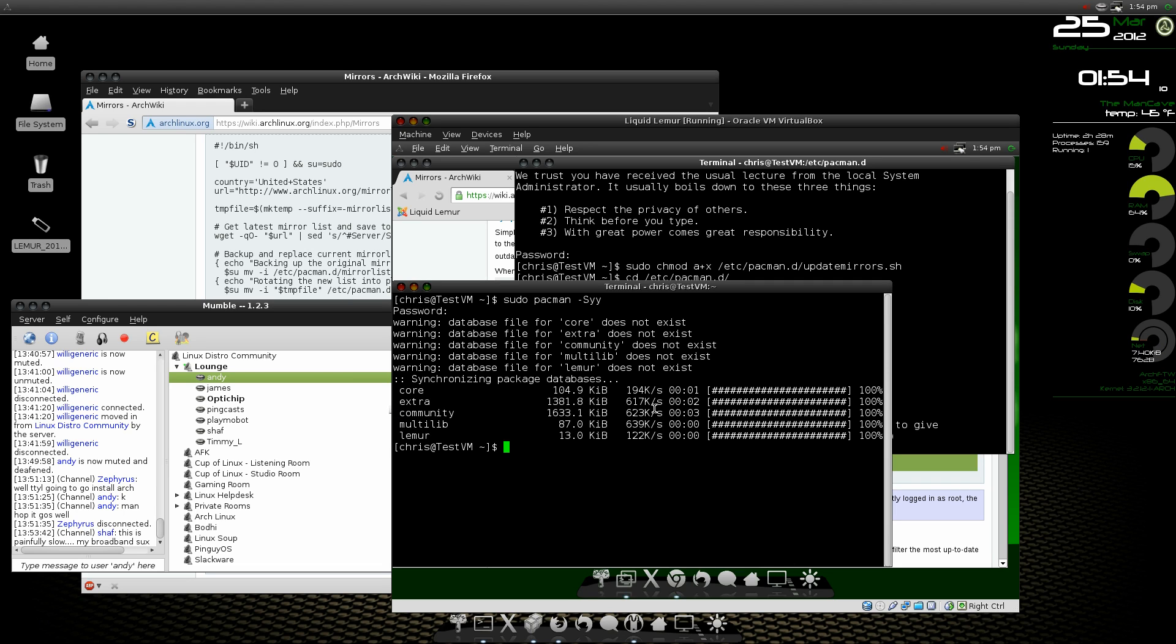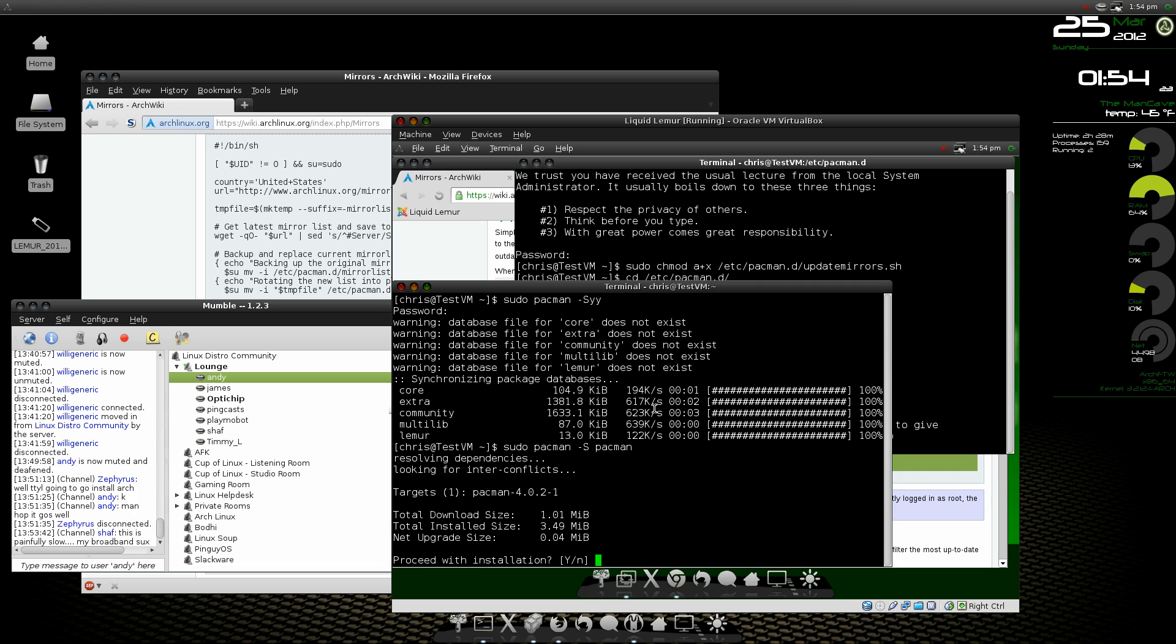And now here's where everybody has trouble. So we're going to sudo pacman -S pacman and we're going to tell it to update.